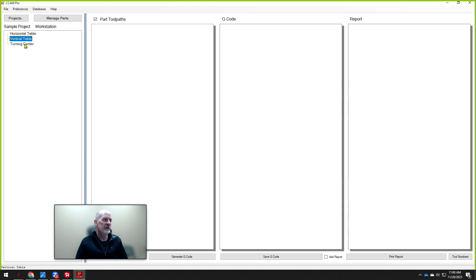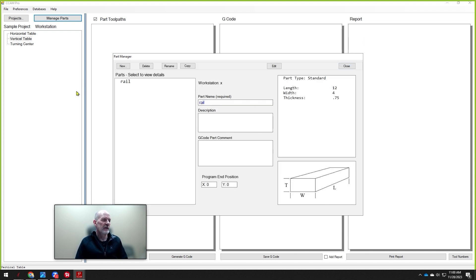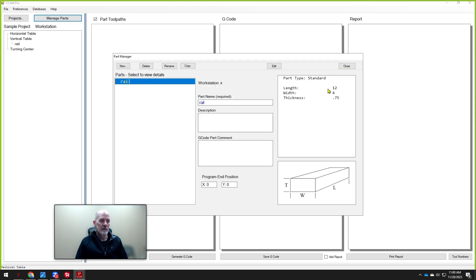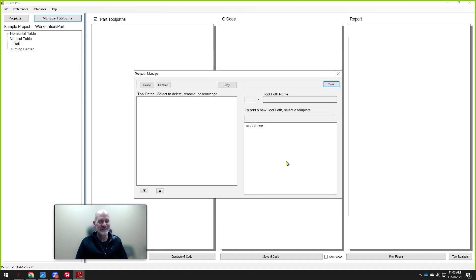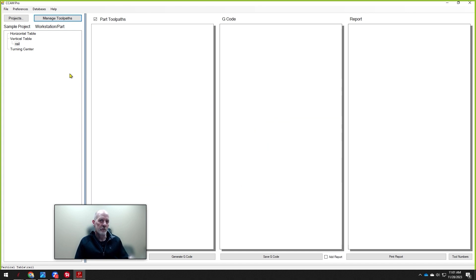If we go into the vertical table, we need to manage a part — let's create one here and call this the Rail, making it 12 by 4 by three-quarters of an inch. Now when you go into the Rail and manage the tool paths, you have all types of joinery tool paths already created: dovetails, mortise and tenons, box joints, finger joints, half-blind dovetails, and so on. Each one of these tool paths is dedicated to the workstation you're working on, so it's not confusing — when you're in turning you're not going to be cutting dovetails, for example.